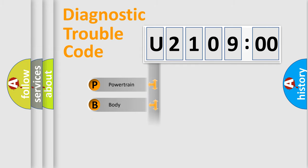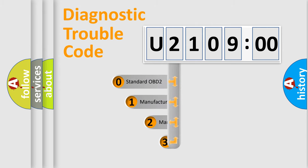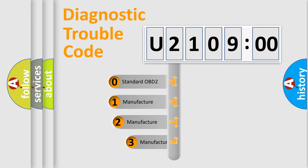Powertrain, body, chassis, network. This distribution is defined in the first character code.